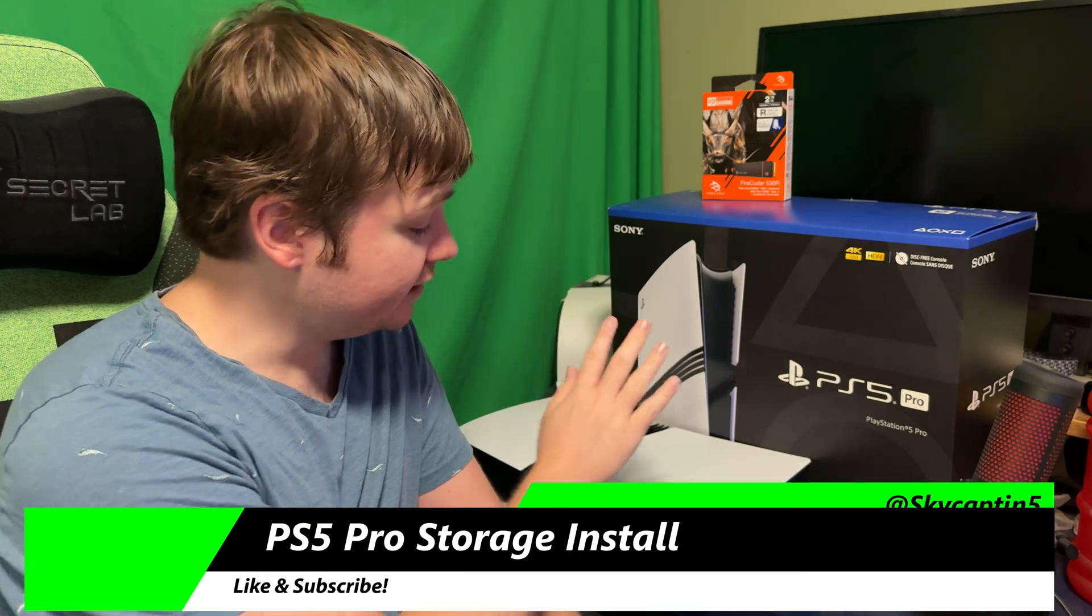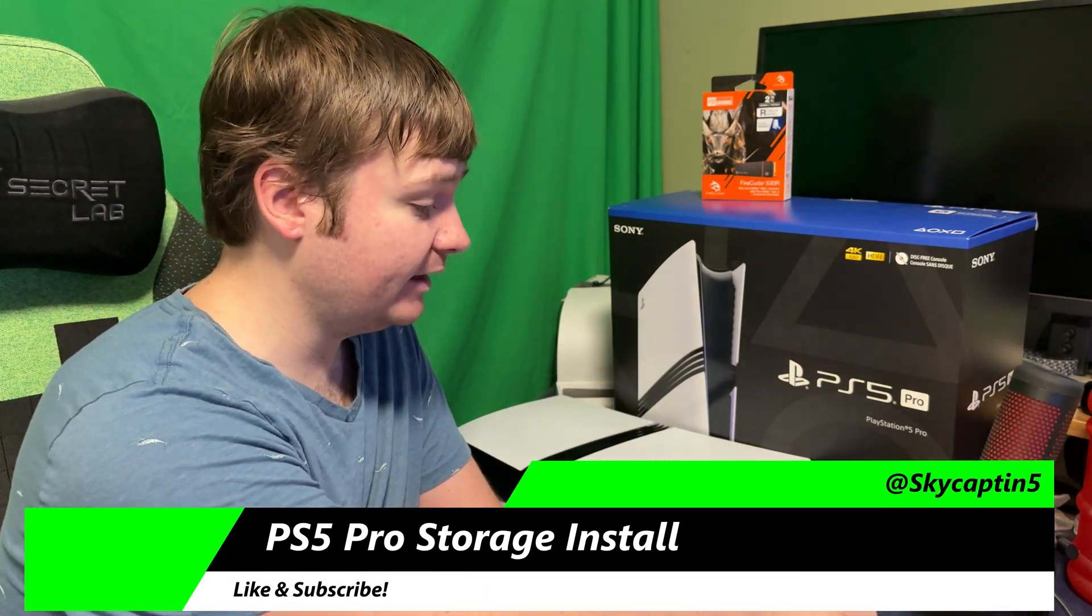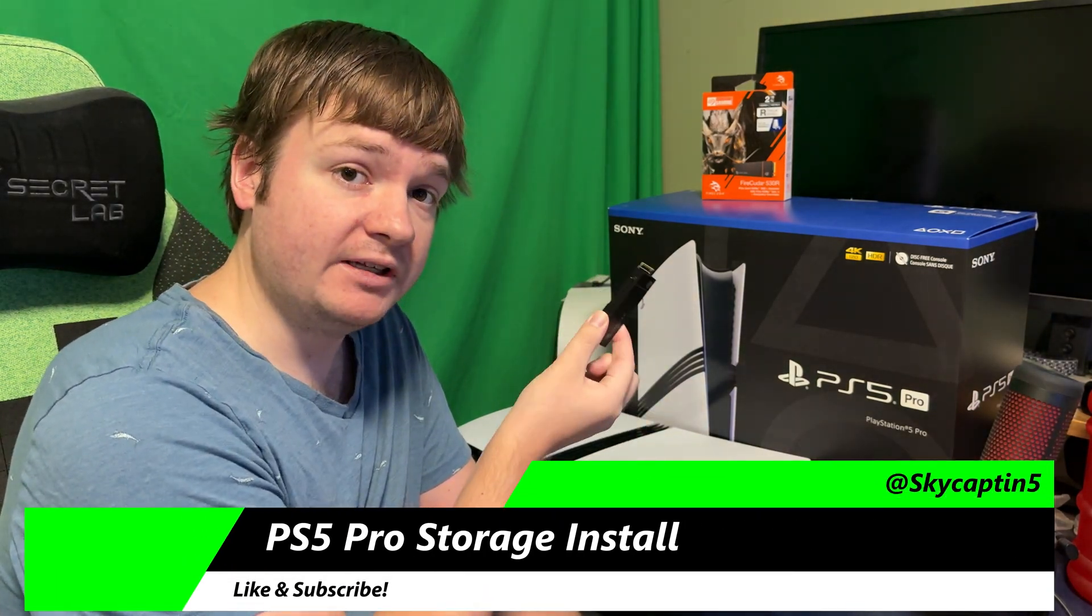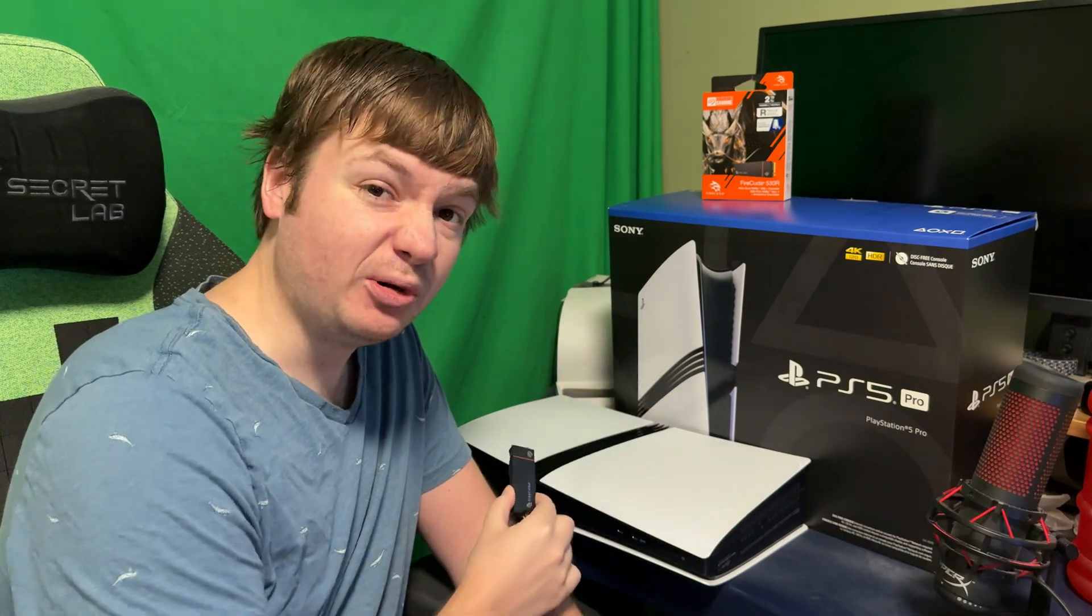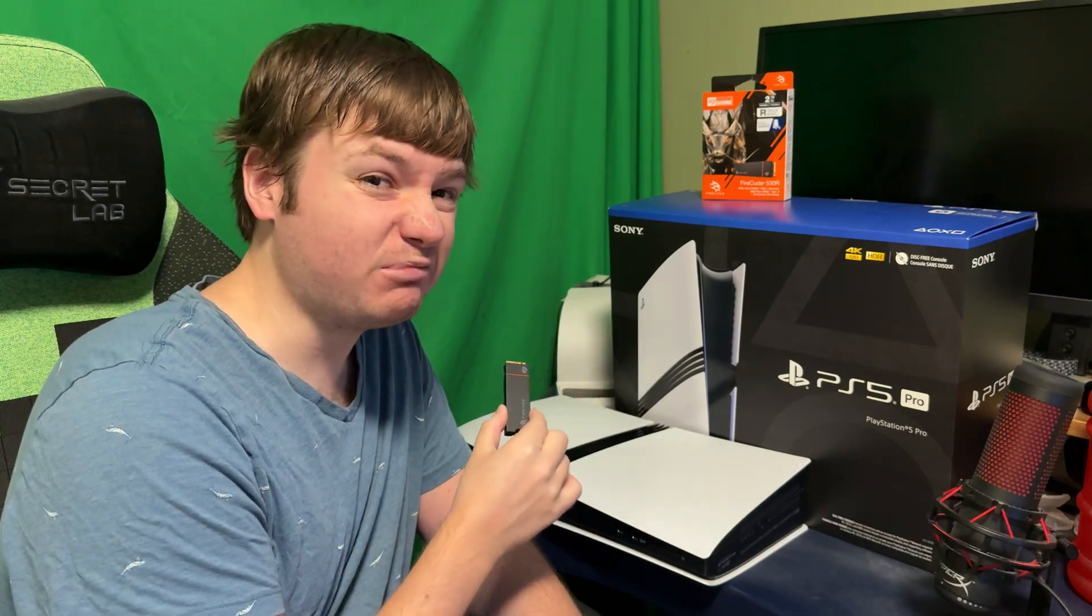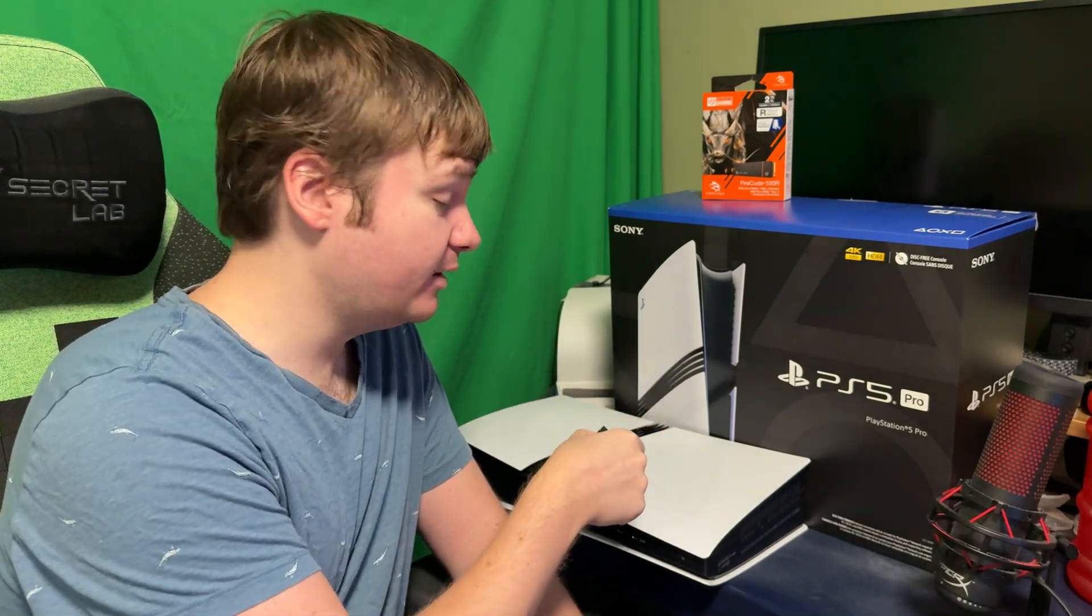Today we're looking at the PlayStation 5 Pro and installing an NVME or additional storage internally to your PlayStation 5 Pro console, which is a lot easier than it was to the base PlayStation 5, which I did a video of many years ago. Be sure to like the video, subscribing is great as well.